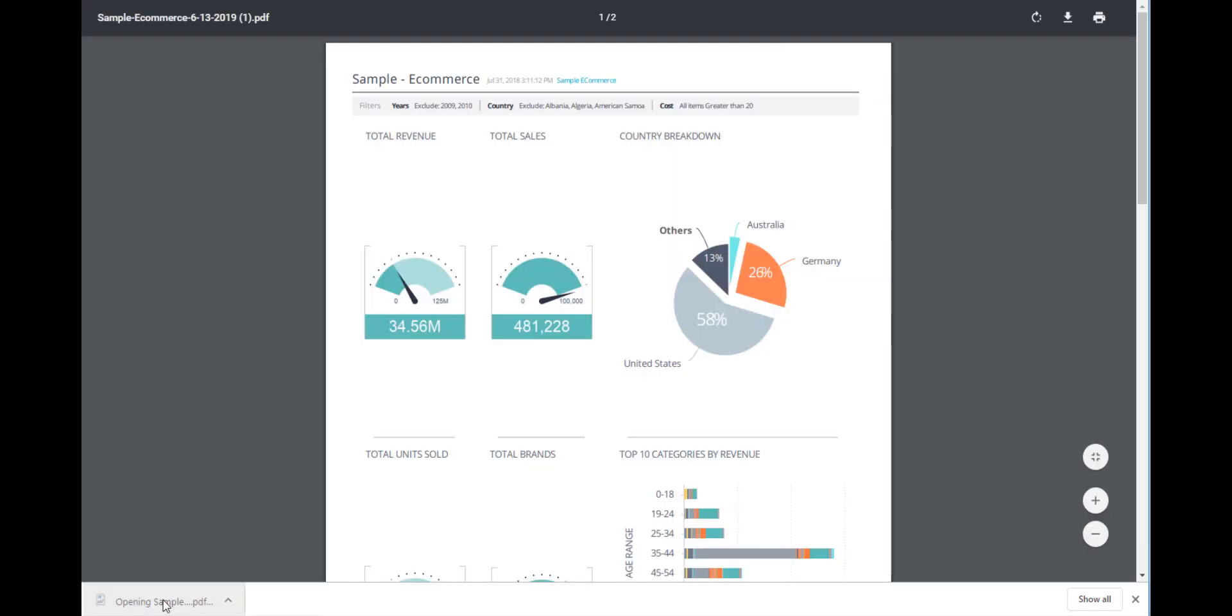The PDF is ready. Now we can see it's a one-to-one match with all the indicators at the top, the map, the pie chart, and the graphs at the bottom.